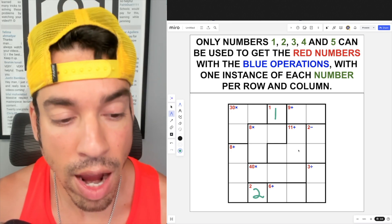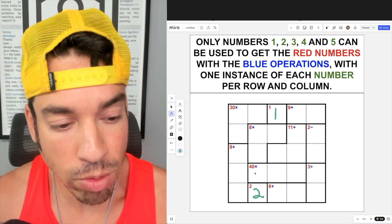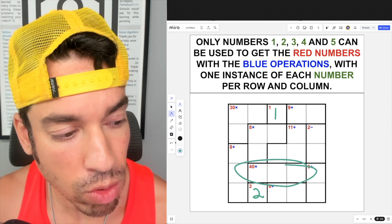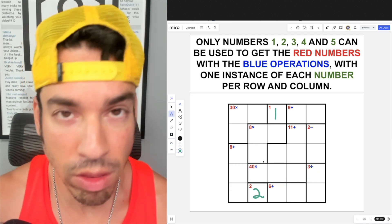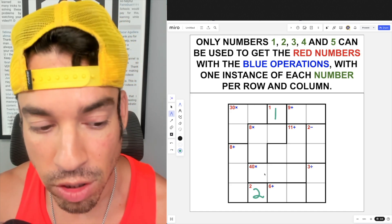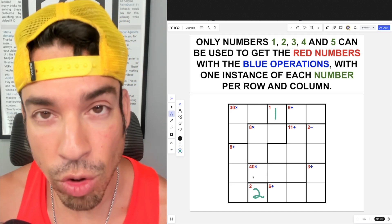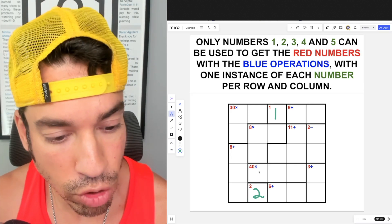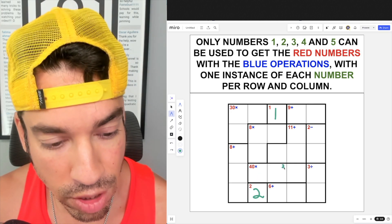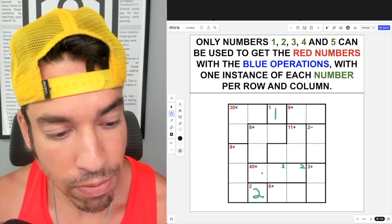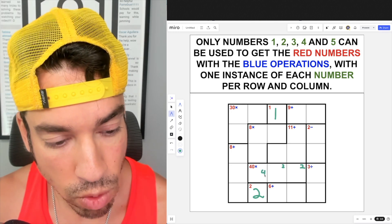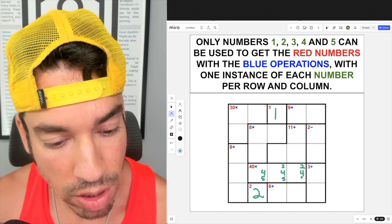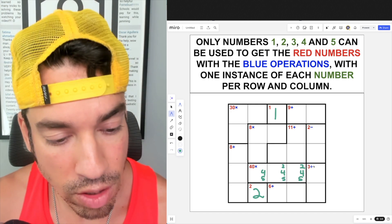Now I'll go to the boxes with the fewest options for products or quotients. To get 40 with three numbers from one through five, the only way is two times four times five. I already have a two here, so two goes either here or here, and the fours and fives are distributed among the remaining three positions. The bottom line is those three numbers have to occur in those three boxes.